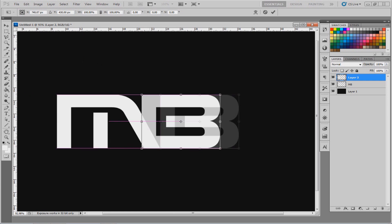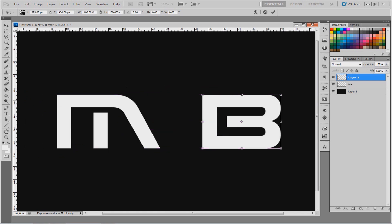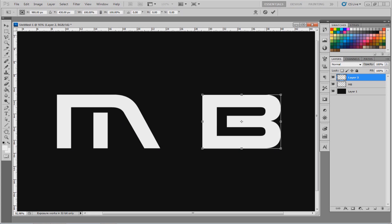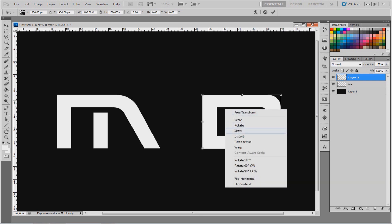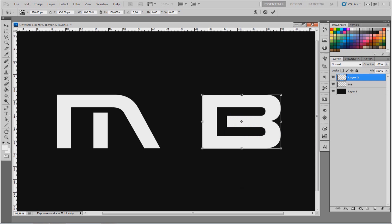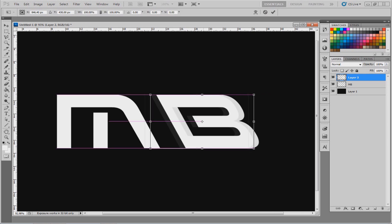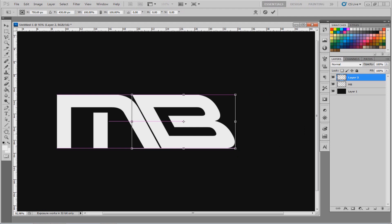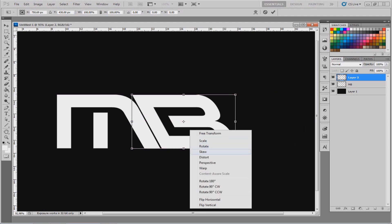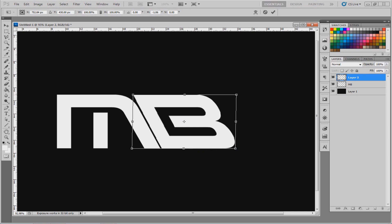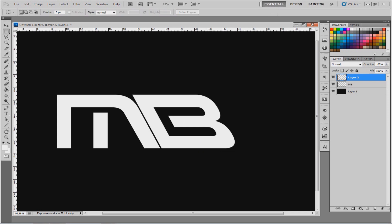Those guides make sure these are perfectly aligned. What we want to do is enter free transform mode by pressing Ctrl+T on your keyboard, then right-click on your object and click Skew. Now drag this until it's tilted over the same way as the M. You can do this with different letters in different ways. Right now it's almost perfect — I'm going to edit it a little bit and put it just like this. This is what we want.